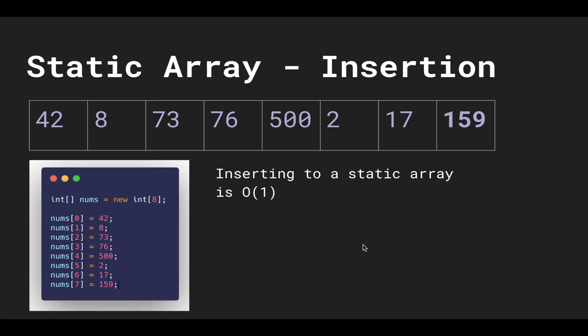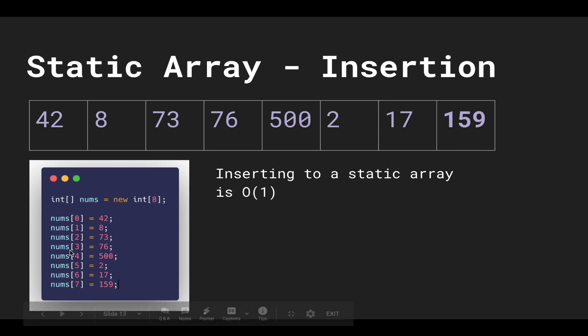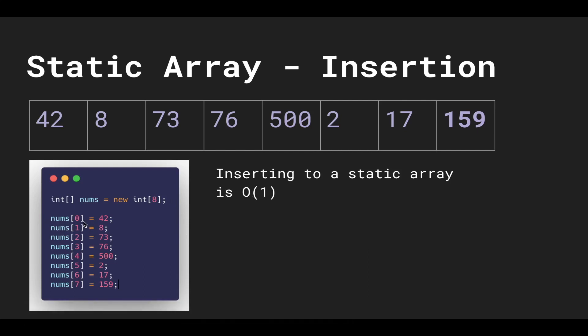So inserting to a static array is O(1), big O of one—it's constant amount of time. It's not expensive, so every time we do something like this, it's constant runtime.